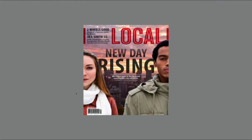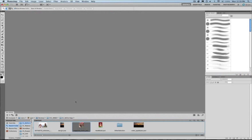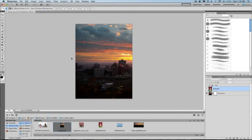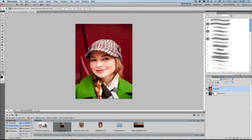Say I'm working with this image here and I actually want to swap out this model and take her out and put another model in here. I'm going to go ahead and open up this file and turn on this layer.